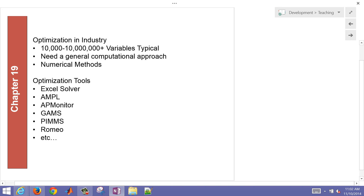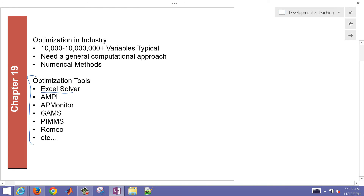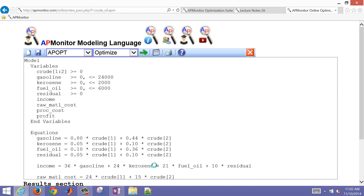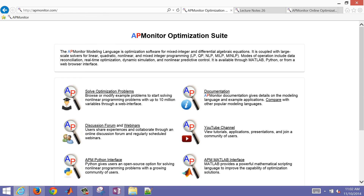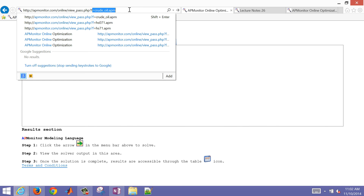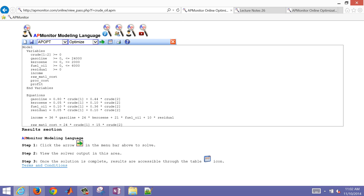To introduce how this is done in practice, there are various optimization tools such as Excel Solver, AMPL, APMonitor, GAMS, PIMS, Romeo, and many other solvers used to address these kinds of problems. We're going to use APMonitor for this case, using a MATLAB or Python interface, or the web interface. You can also reach it at apmonitor.com, select optimization problems, and add the crude oil optimization problem.